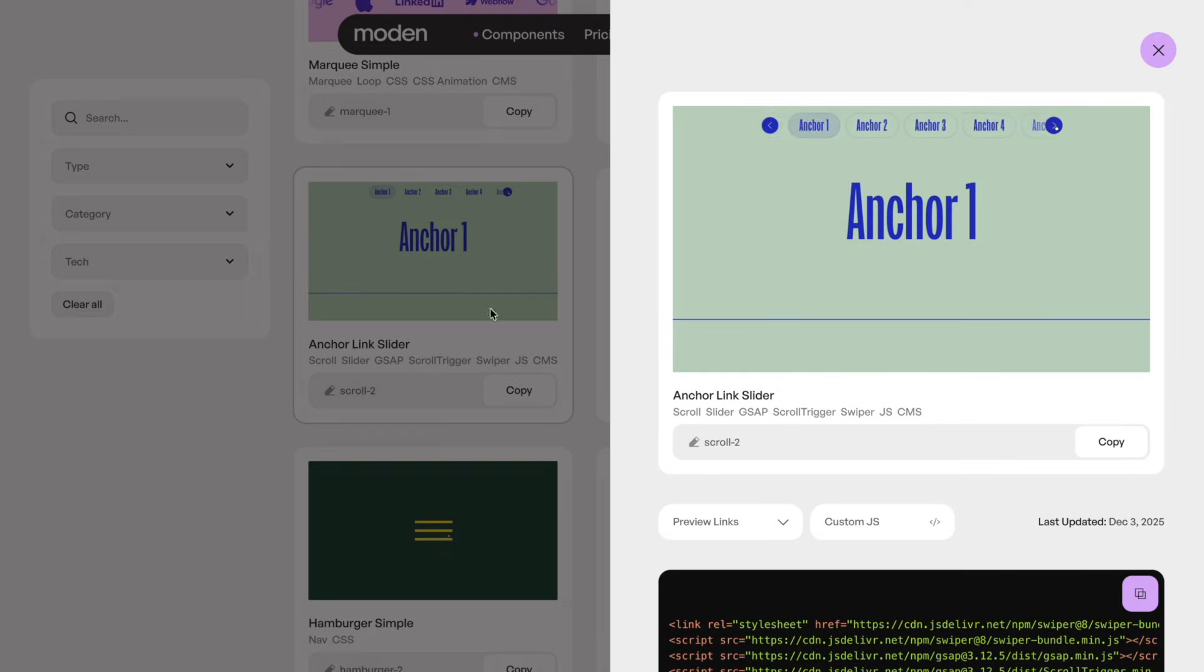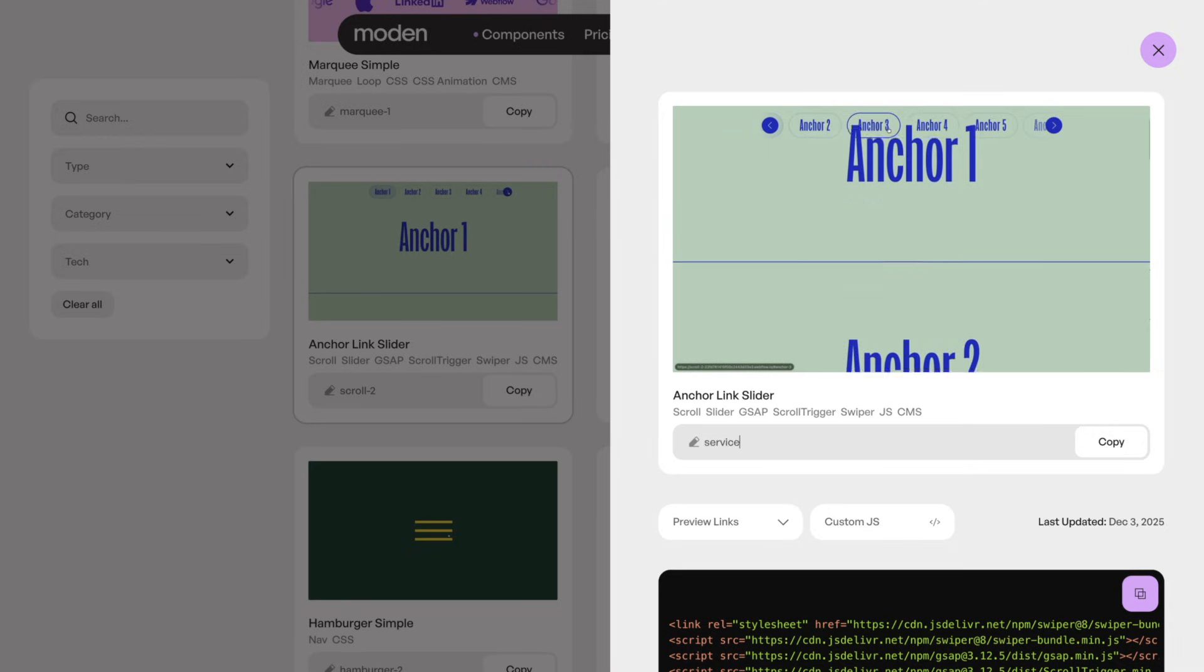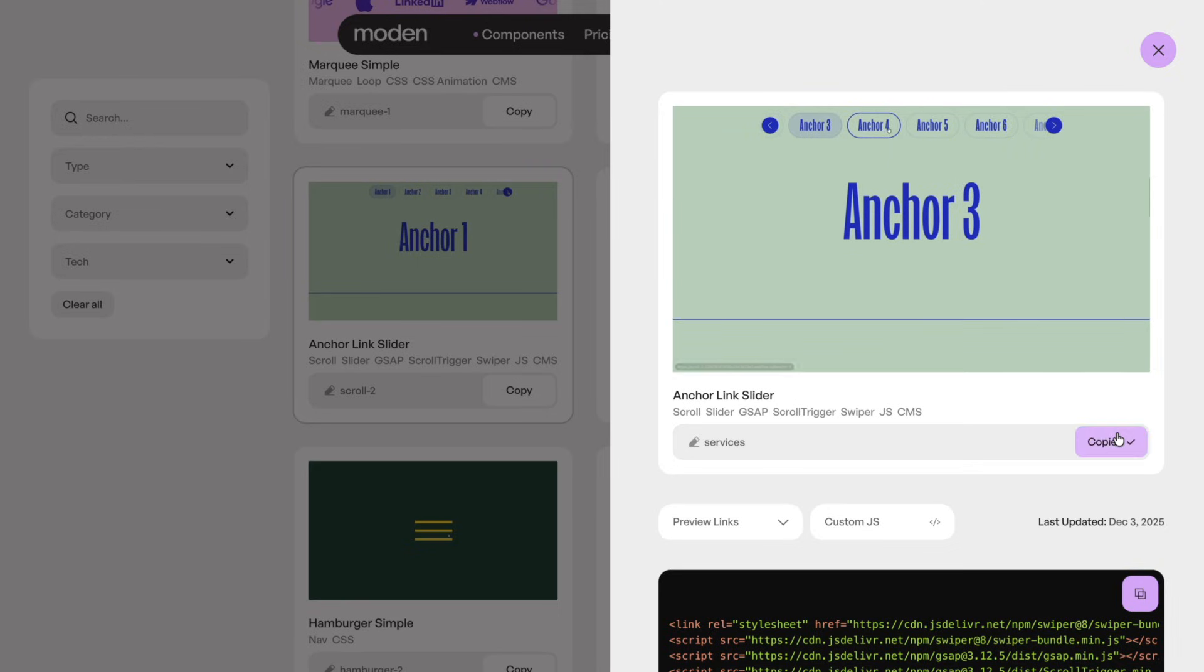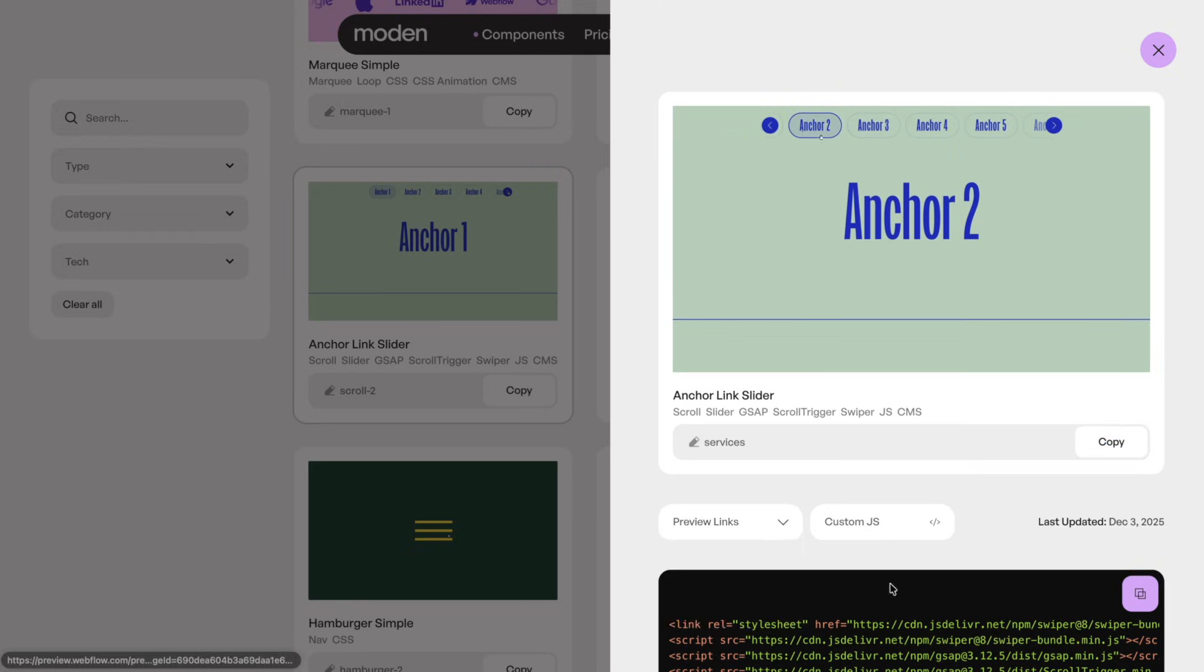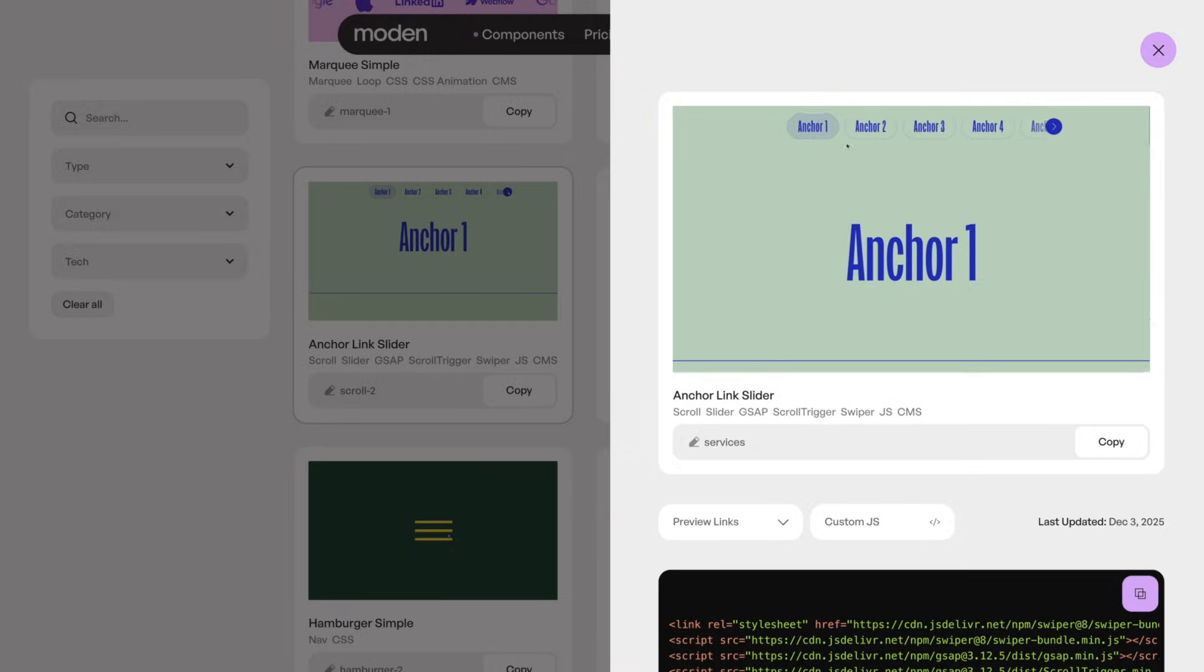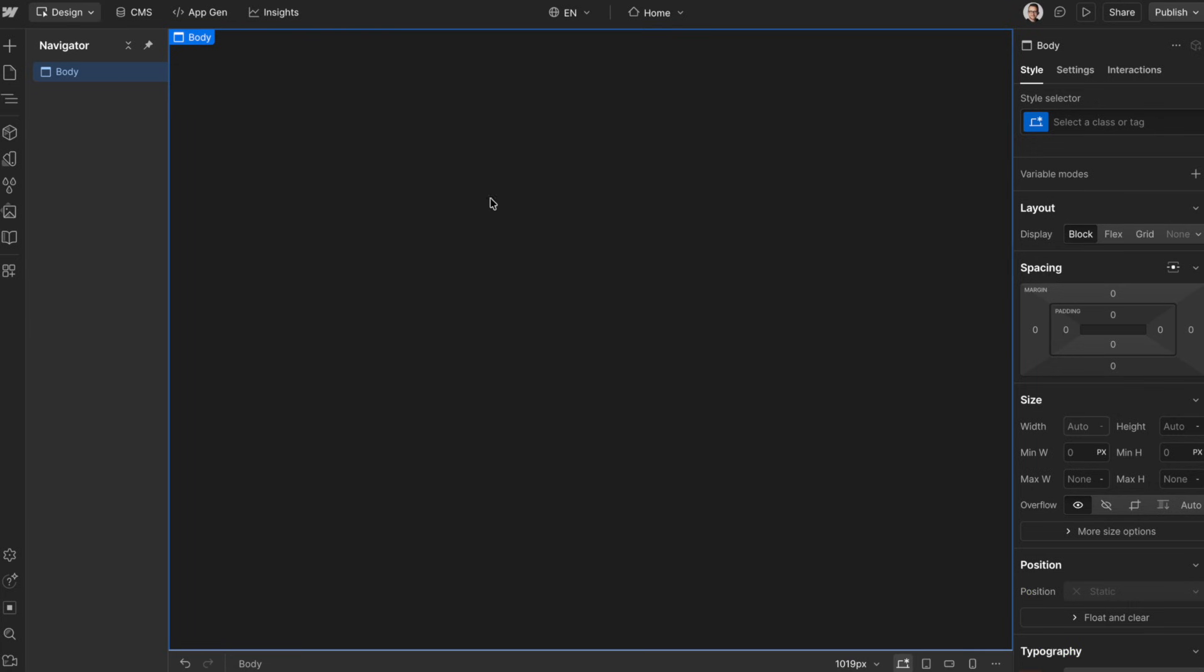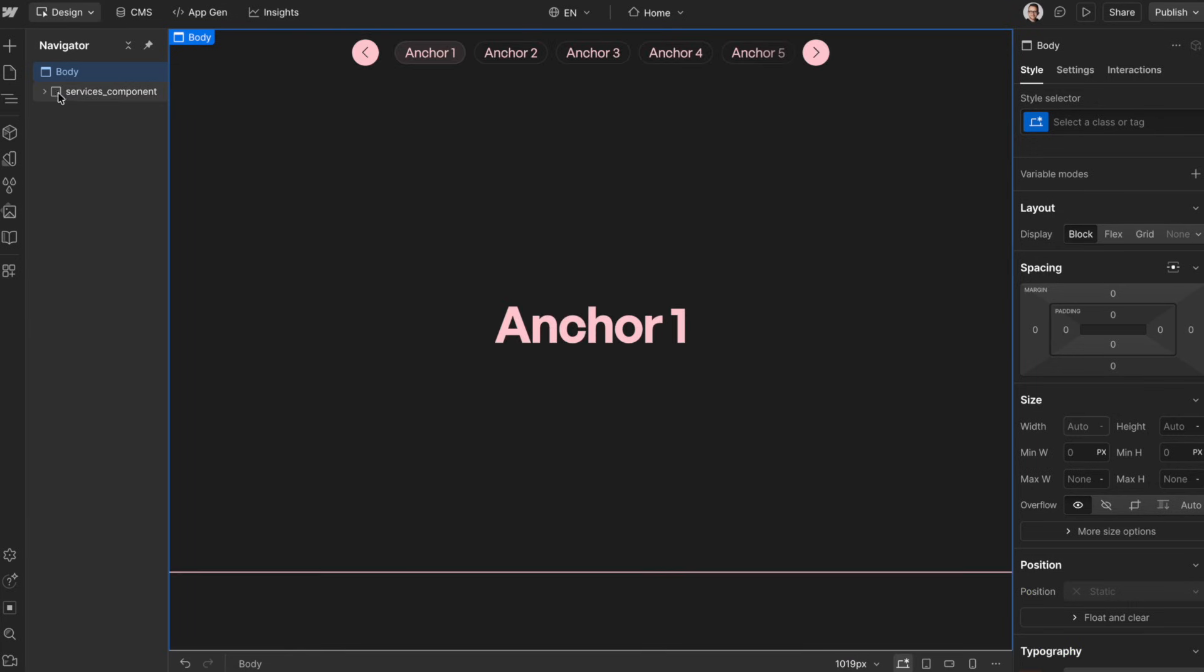We can give components a custom name before copying them into our project. We can check out any static versions of them, CMS versions, and once we go ahead and paste them in our project, we'll notice we have the code here.